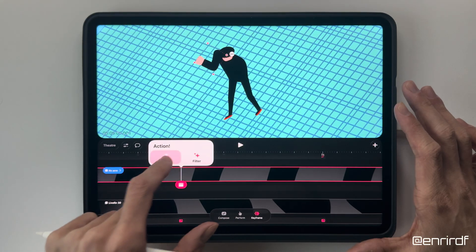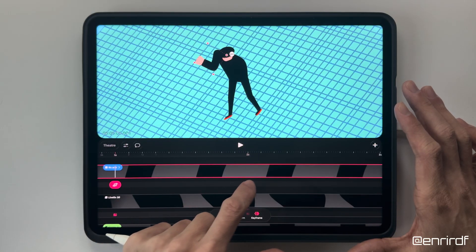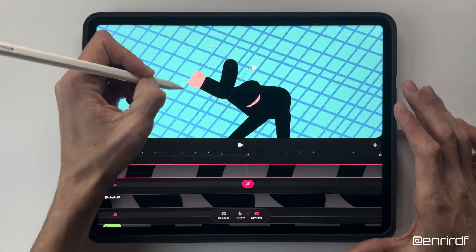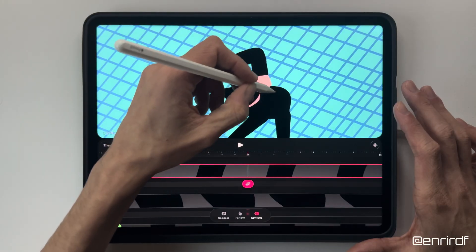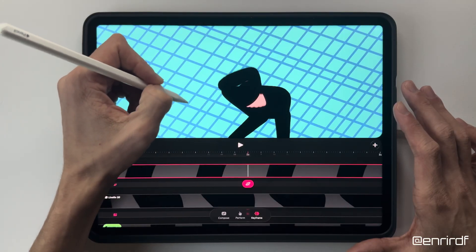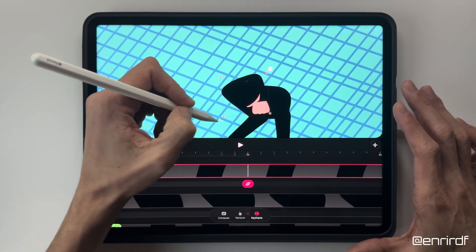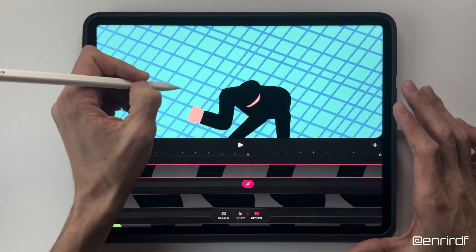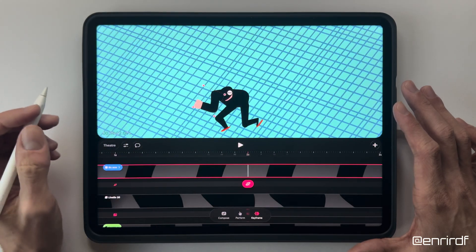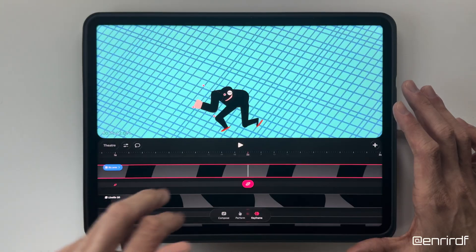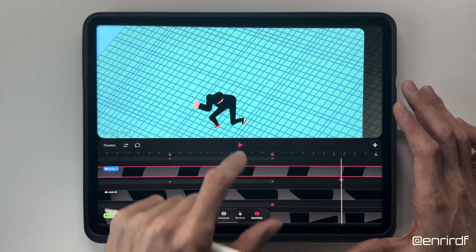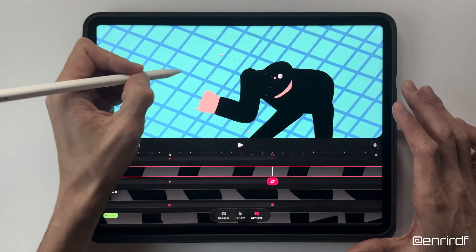Already much better. Now let's move on to the arm. In this case I simply move the group that composes it and resize it a bit. Maybe I need to move it a bit more.